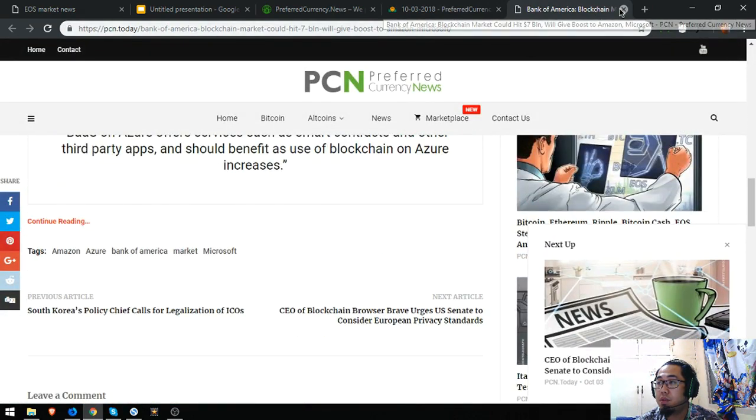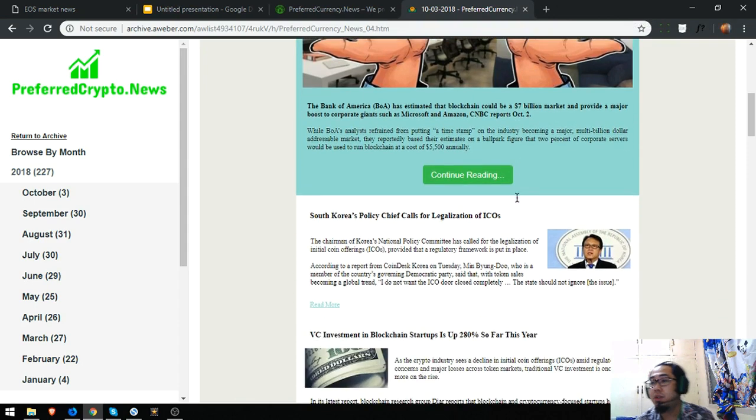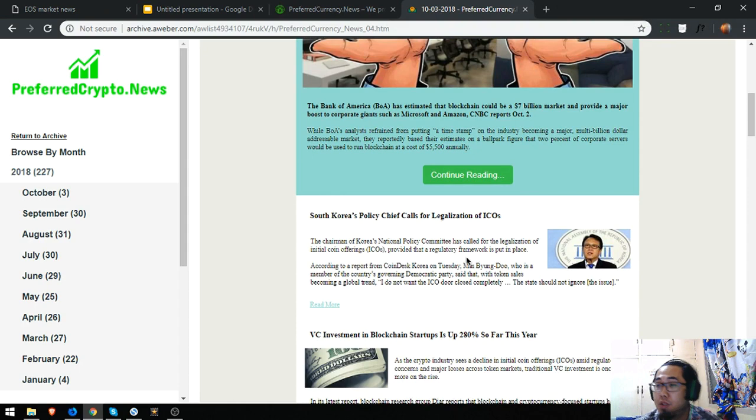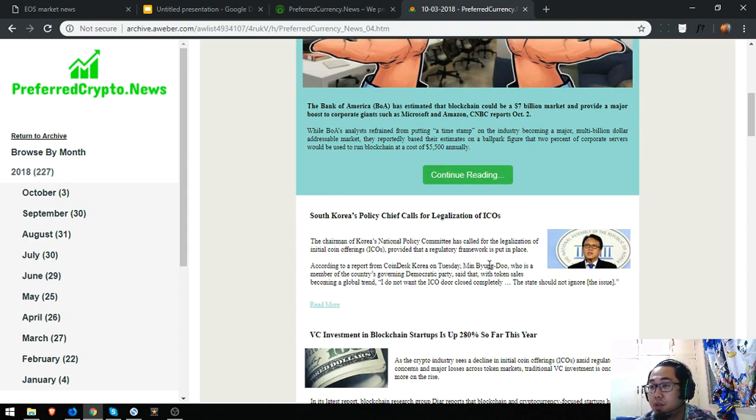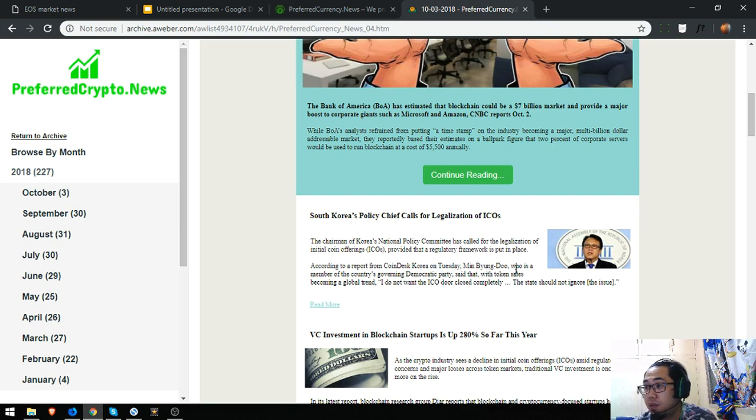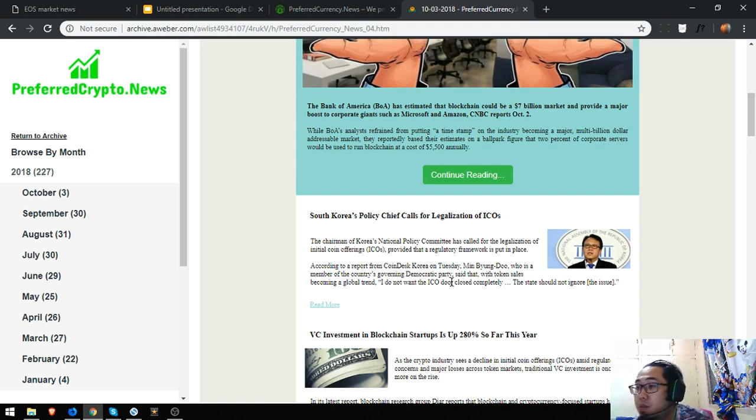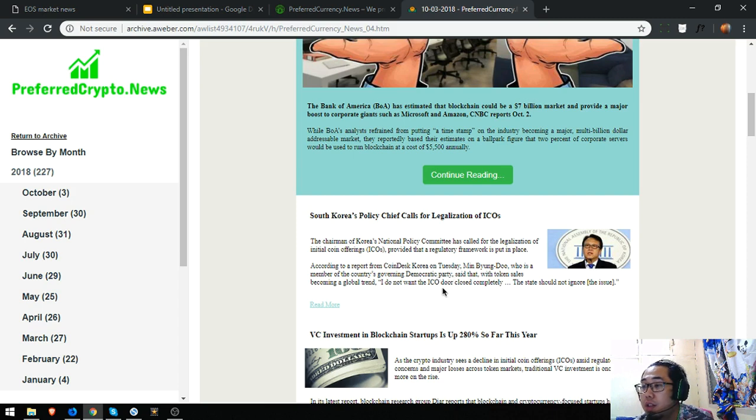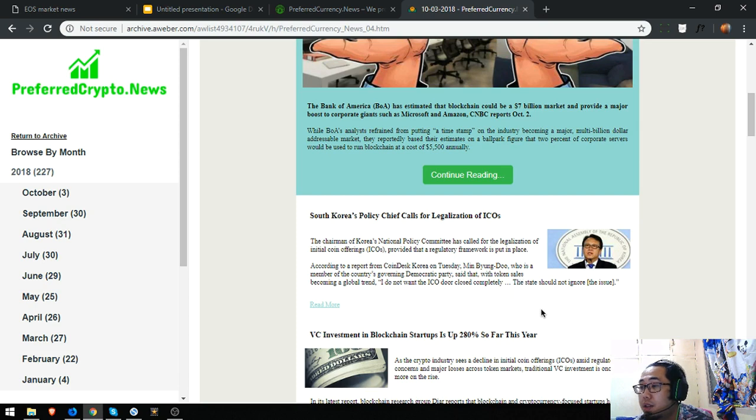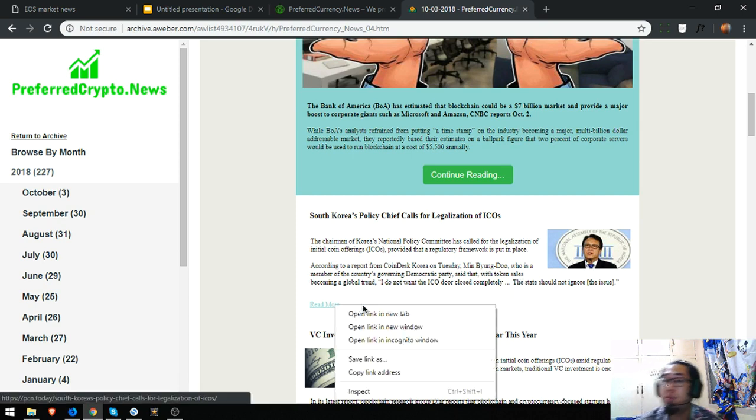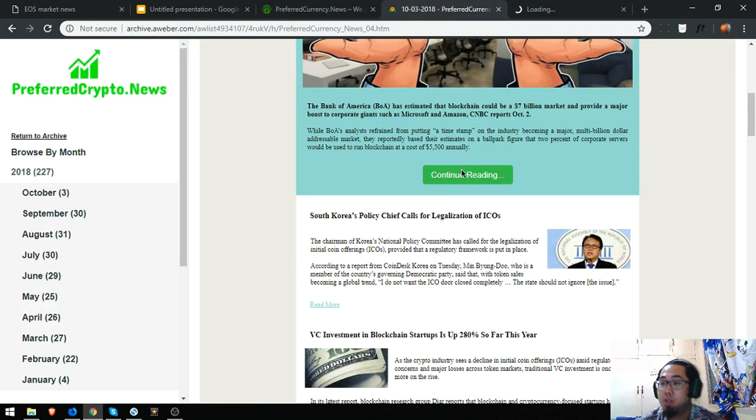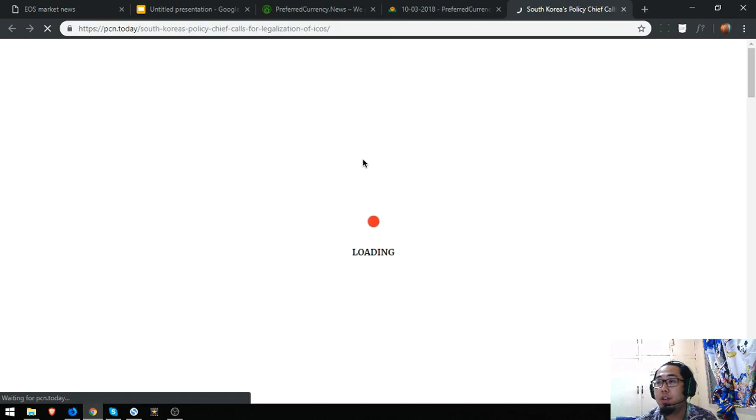Then we'll continue to the news. Here's the other news: South Korea's policy chief calls for the legalization of ICOs. Chairman of Korea's national policy committee has called for a legalization of the ICOs provided that a regulatory framework is put in place, according to a report from CoinDesk Korea on Tuesday. Min Byung-do, who is a member of the country's governing Democratic Party, said that with token sales becoming a global trend, I do not want the ICO door closed completely. The state should not ignore the issue. So if you want to read further you can click on the link below.